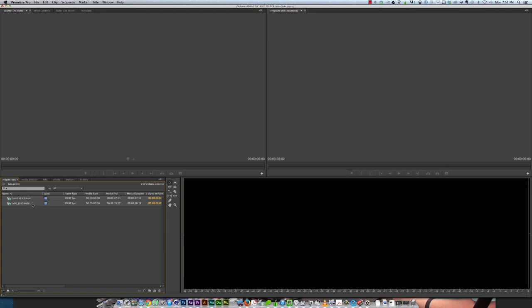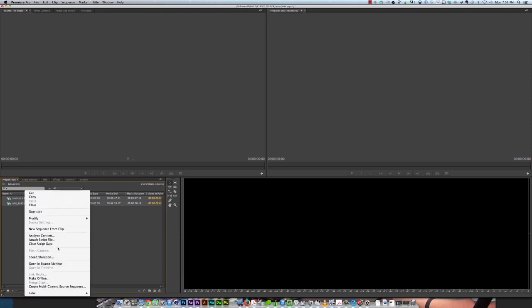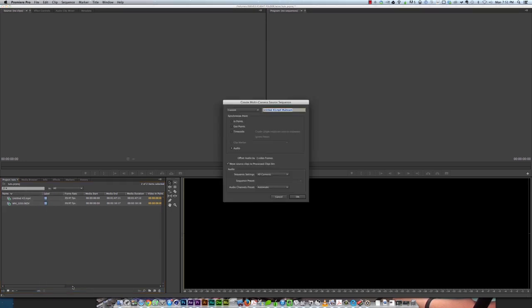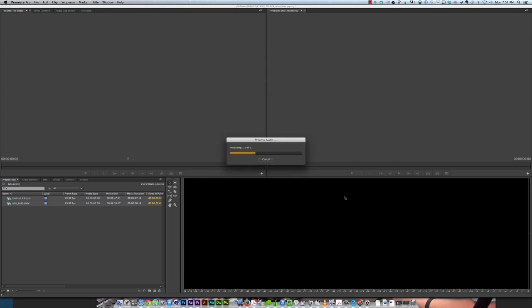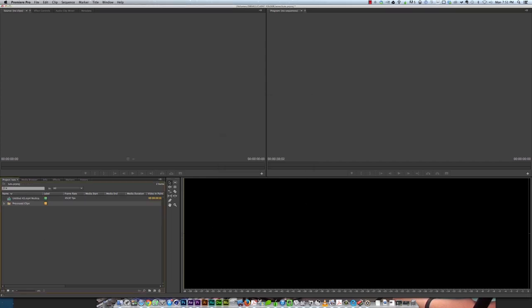You select however many tracks you have you want to use, right click, create multi-camera source sequence. Now you can use in points if you have them all lined up to start at the exact same time, out points, time code, or the easiest way if all your cameras are recording audio is audio. It will analyze the waveforms and line them up automatically for you. Very easy. Hit okay. It created a new sequence and put those two tracks here in the process clips folder.